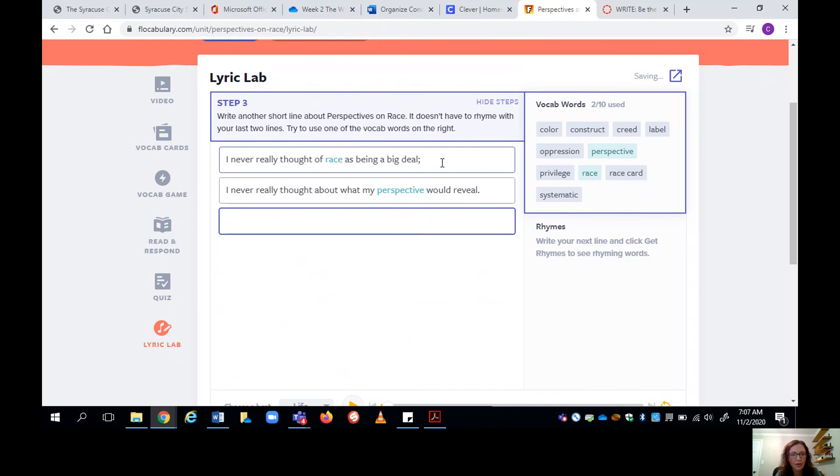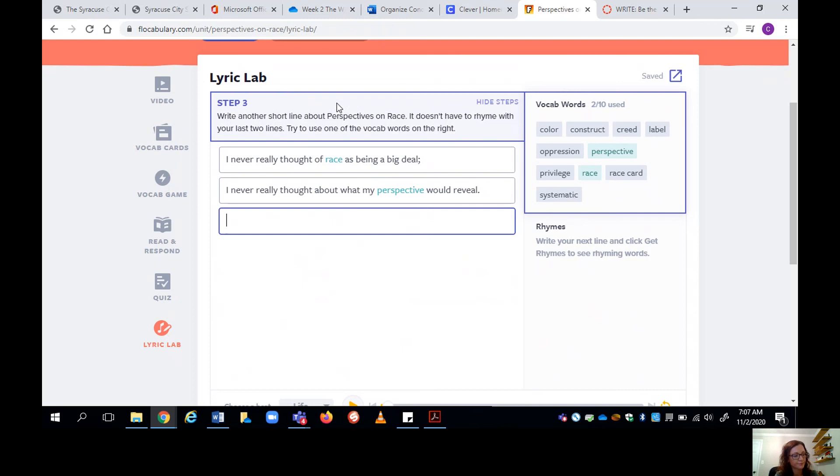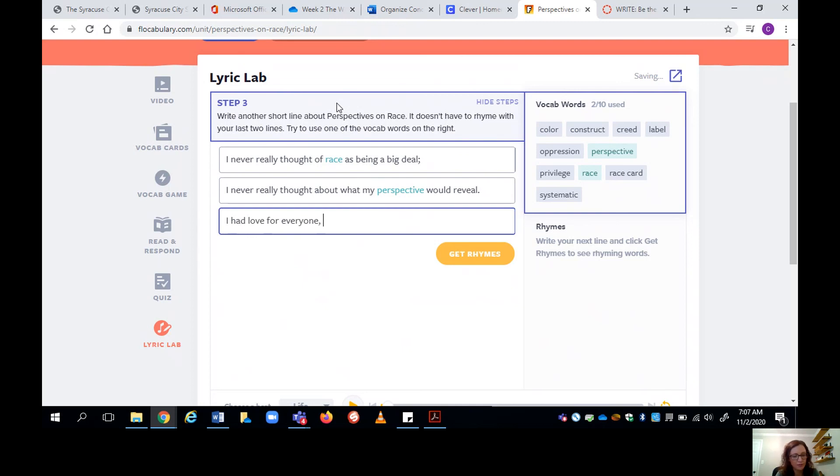All right. And now step three, write another short line about perspectives on race. It doesn't have to rhyme with your last two lines. Try to use one of the vocab words on the right. I had love for everyone. So I thought I was all good.